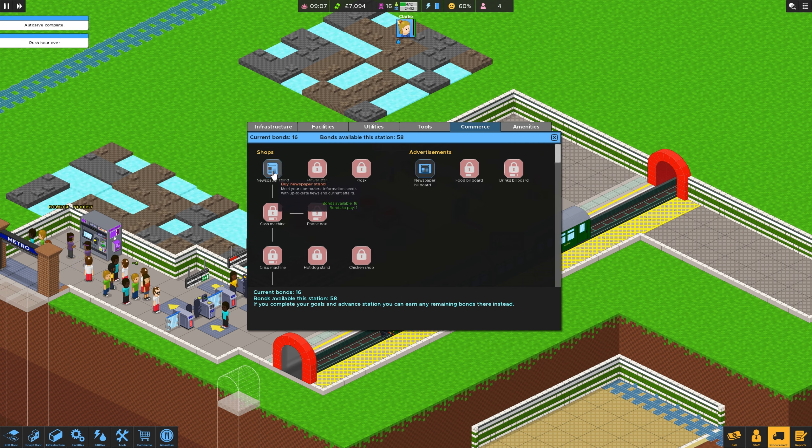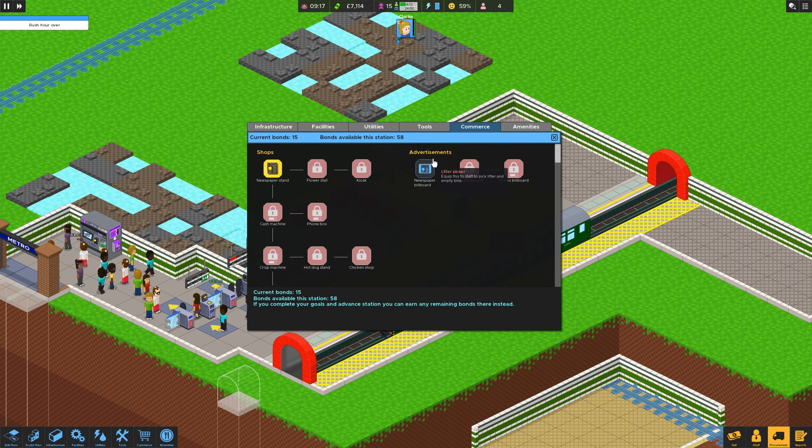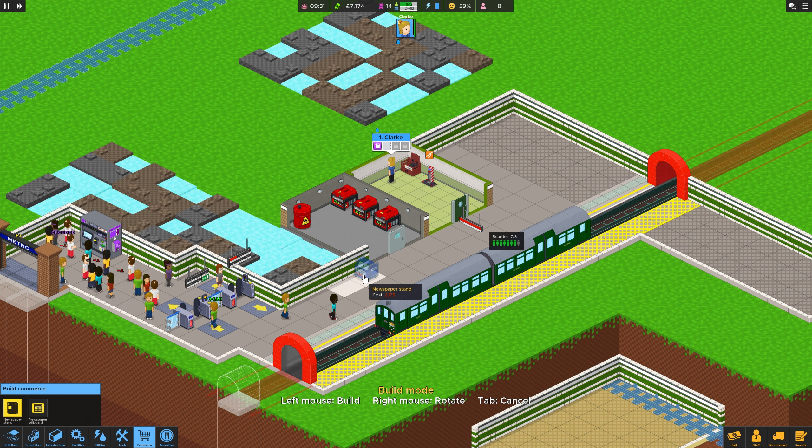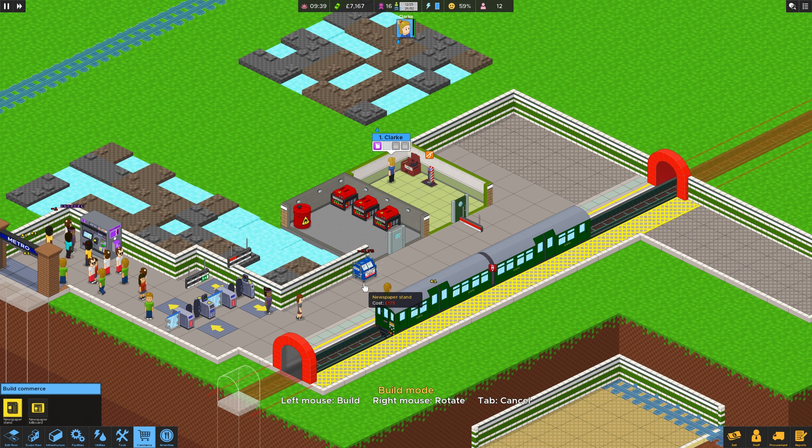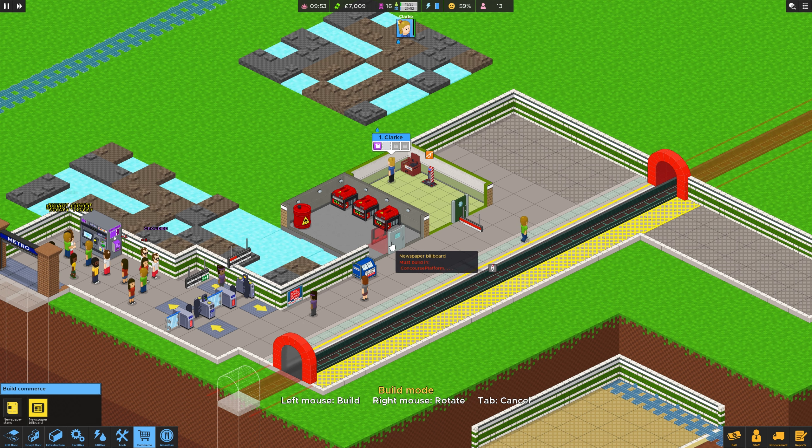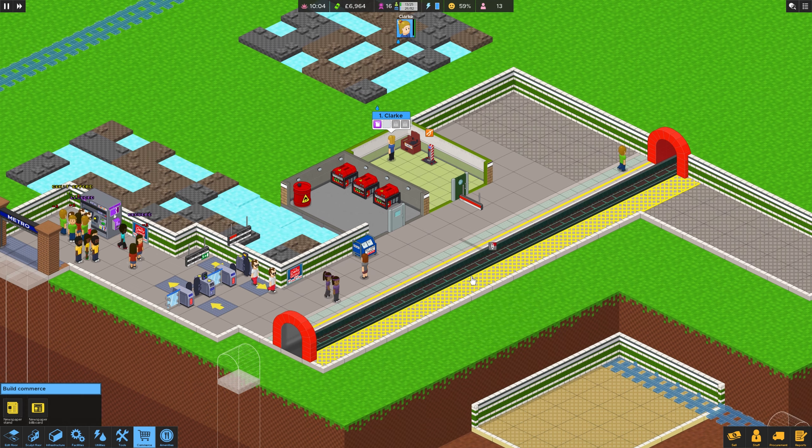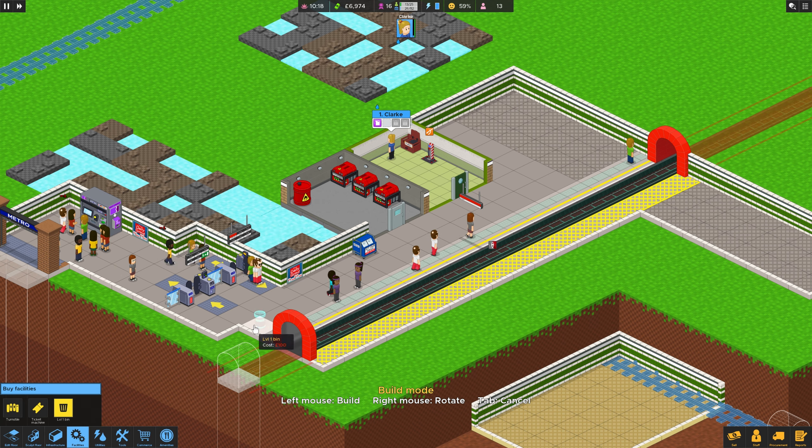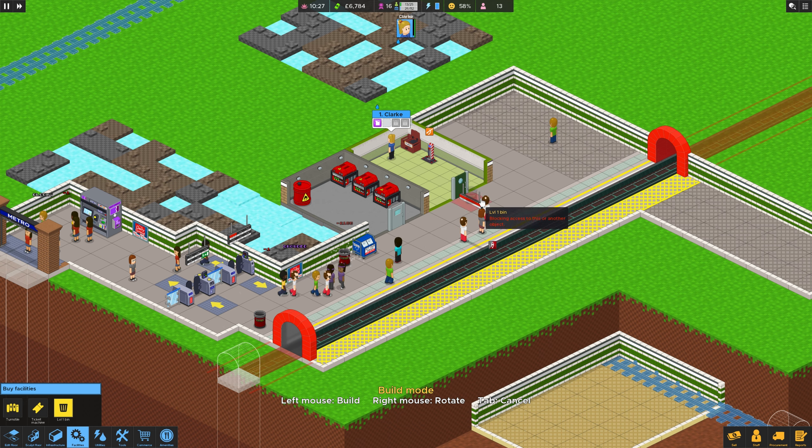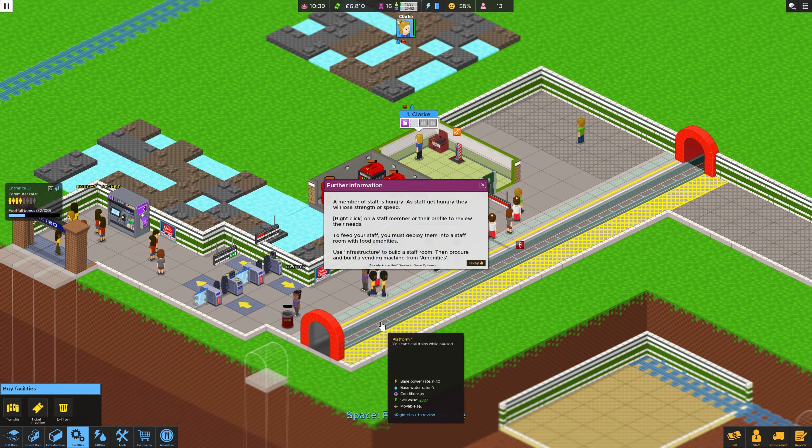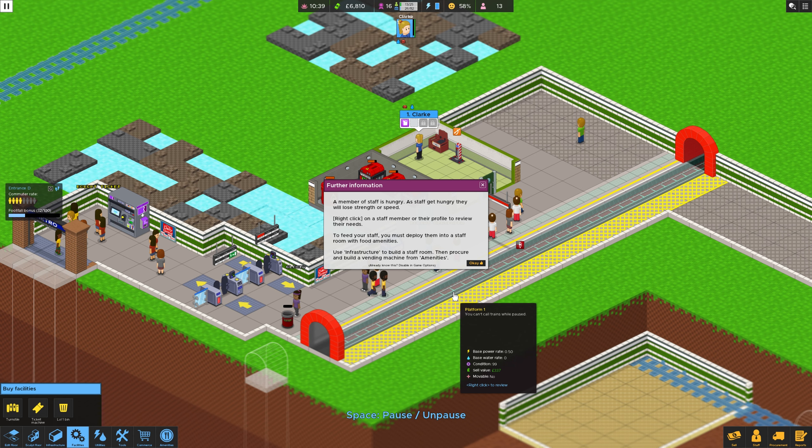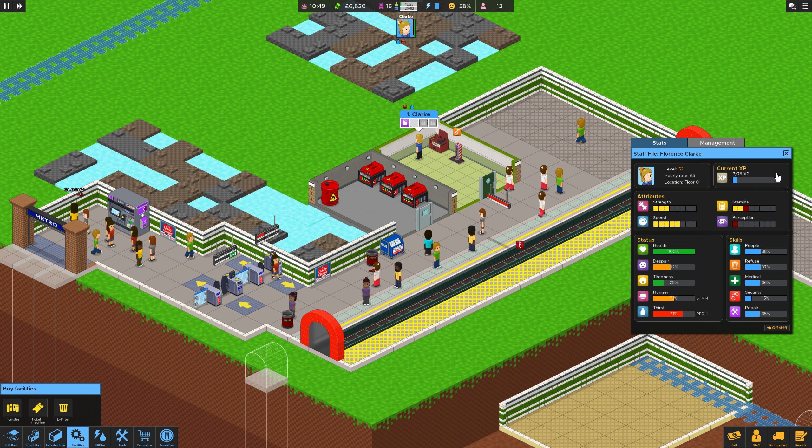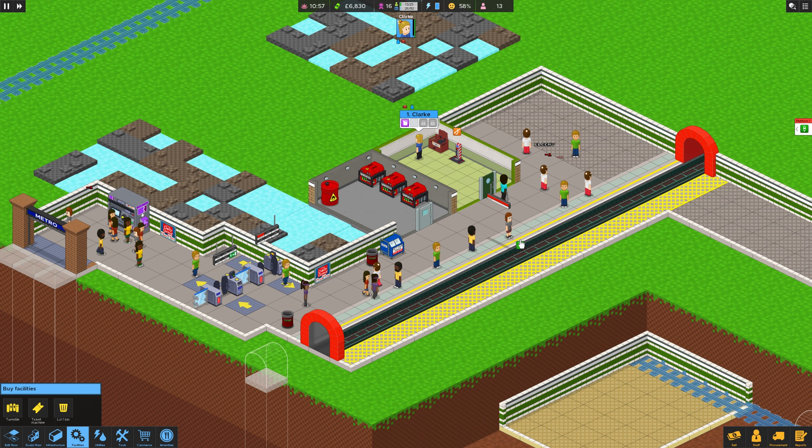So let's, newspaper stand. All right. It's only one. So we'll take that, I think. Newspaper billboard. We'll try and keep them happy a little bit, shall we? How big are these things? It's not going to block everything, is it? I'll put them on the walls. Clearly not. Right then. Let's put some bins down. A level one bin. Oh, wow.